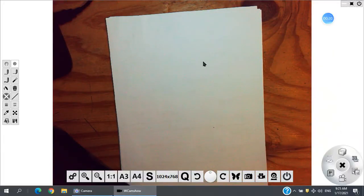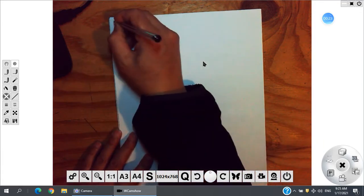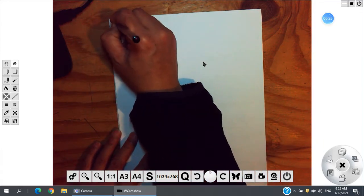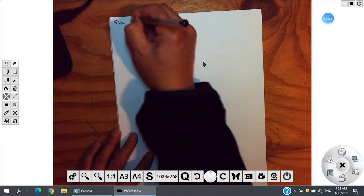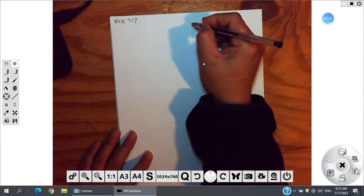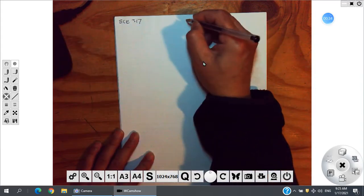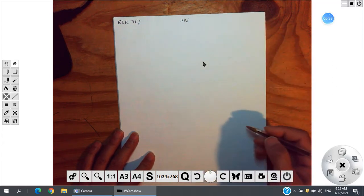Hello everyone, it is time for class again. This is ECE 317 Digital Signal Processing. Last time we discussed some signals — real signals and complex signals. Today we keep working on signals. This video is for the second week Wednesday's class. We do not have Monday — Monday is a holiday.